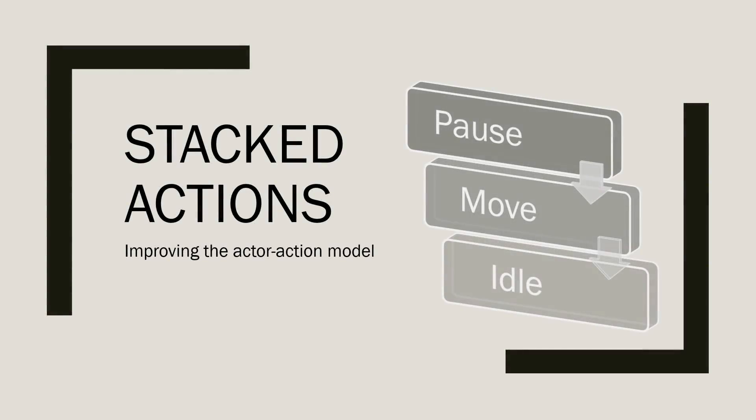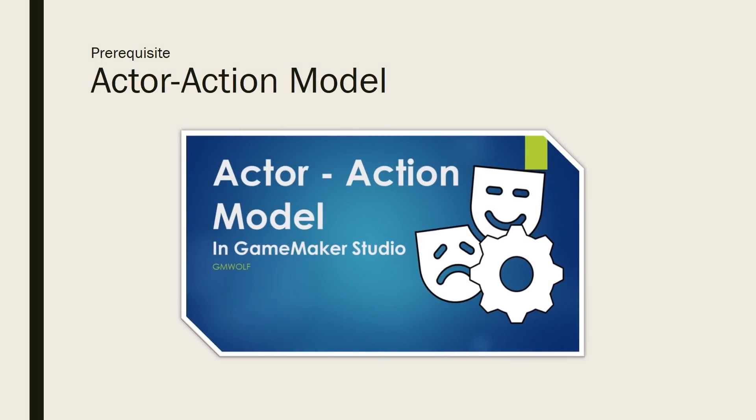In a previous video, we had a look at the actor action model and how it could help decouple states from each other. Today, we are taking this a step further by building on top of the last video. So if you have not seen it yet, I recommend you go watch it now and come back to this video afterwards.